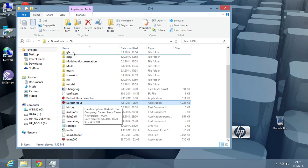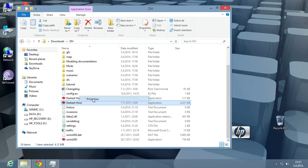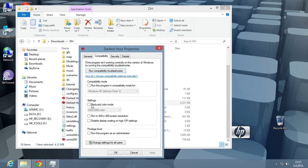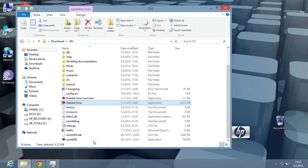If you want to run it without lag and fast, you need to go to Darkest Hour folder, click on the executable, click properties, go to compatibility, reduce the color mode to 16-bit, click apply, and click OK.